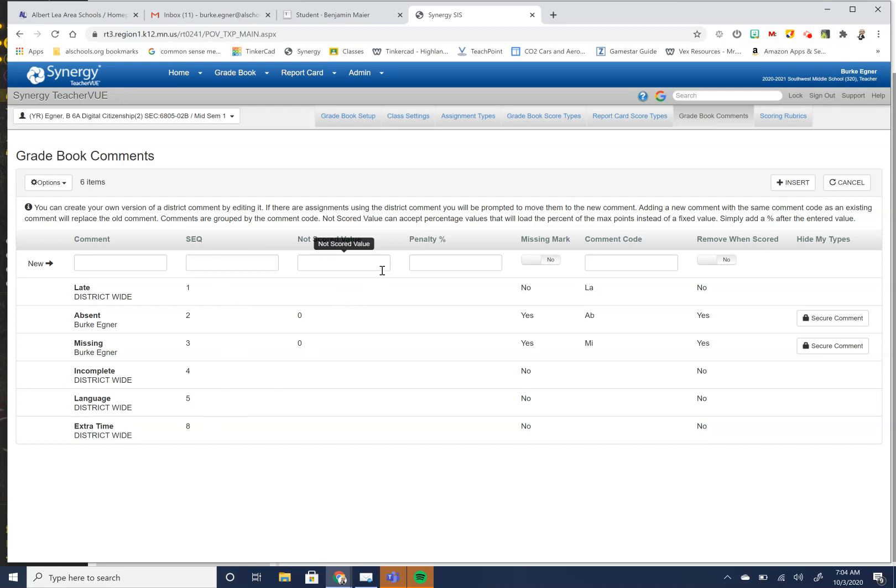And then if you would like to have a penalty for it, I would definitely work with your building administrator, especially in our distance learning, remote learning times. Like if you're doing some sort of late work or a late penalty, would make sure that you run that through your building.